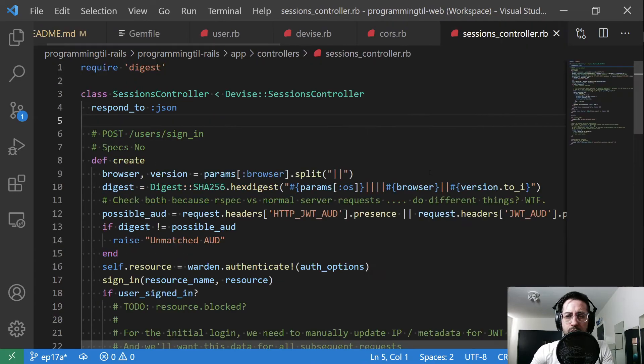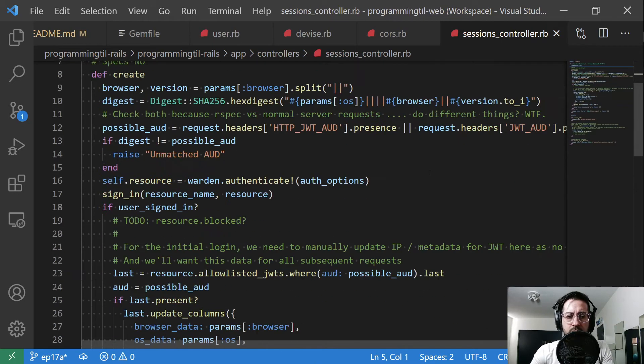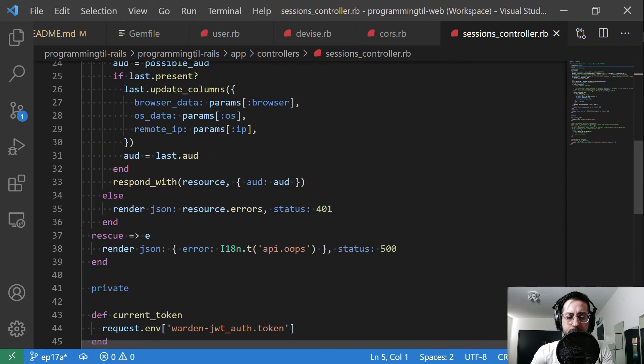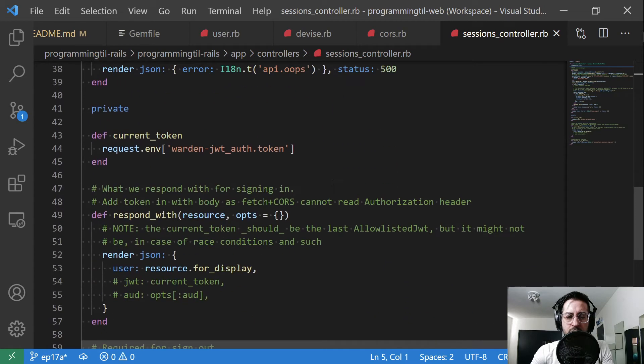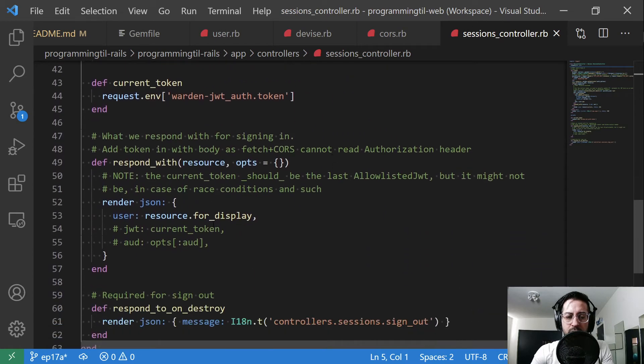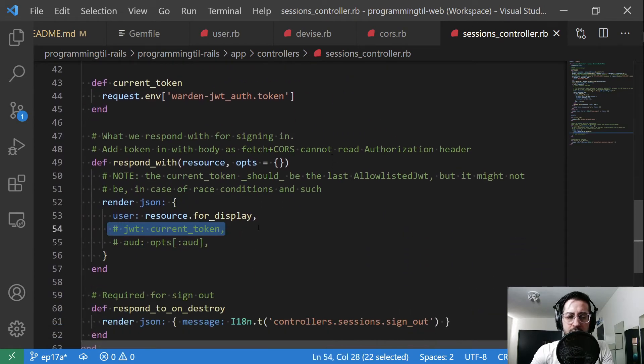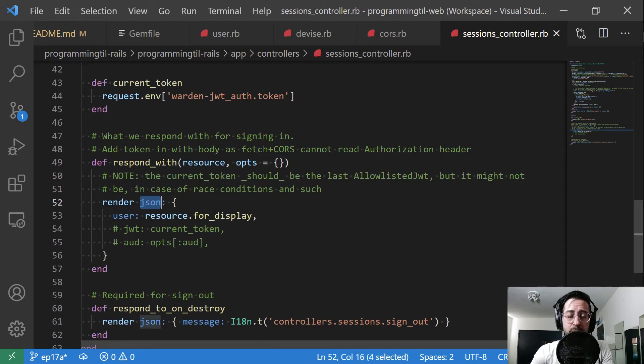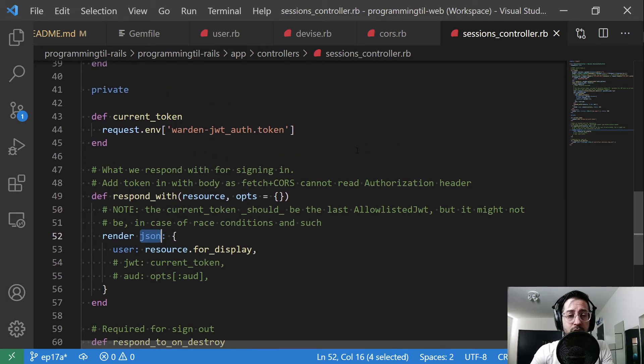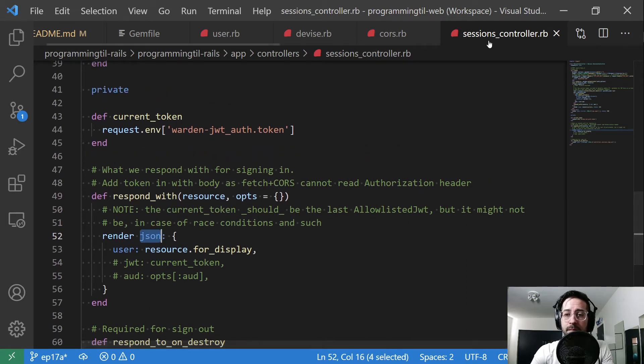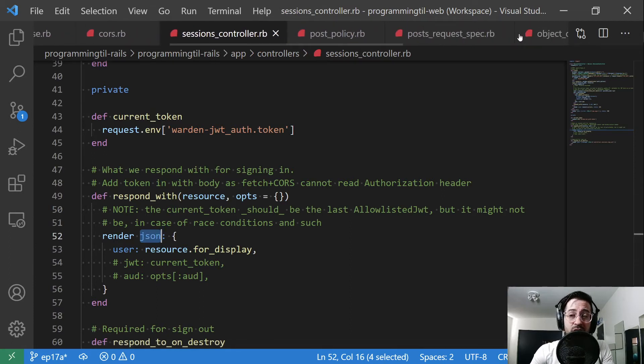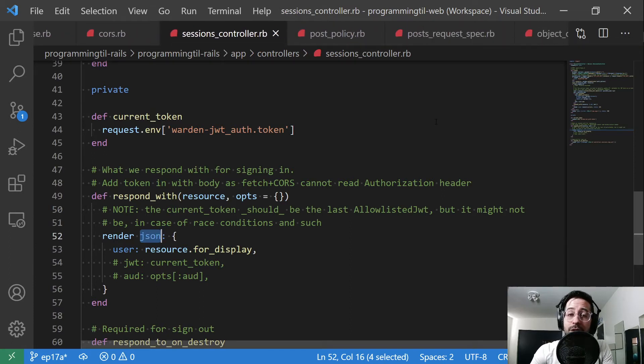Next up, in the session controller here, the only thing I did is I am no longer returning the JWT in my JSON response because it's not needed. It's going to be set in the cookie automatically now.